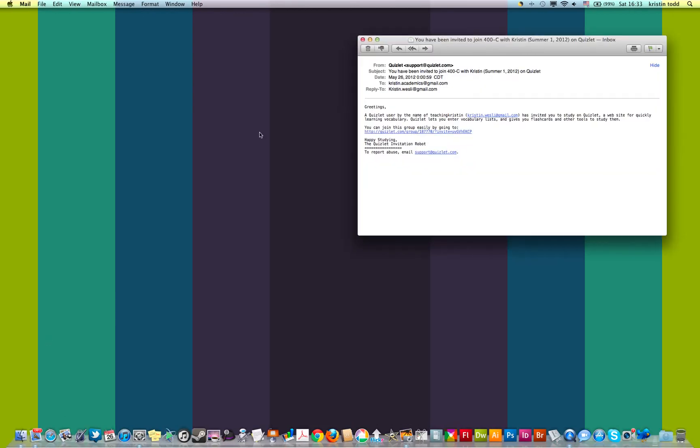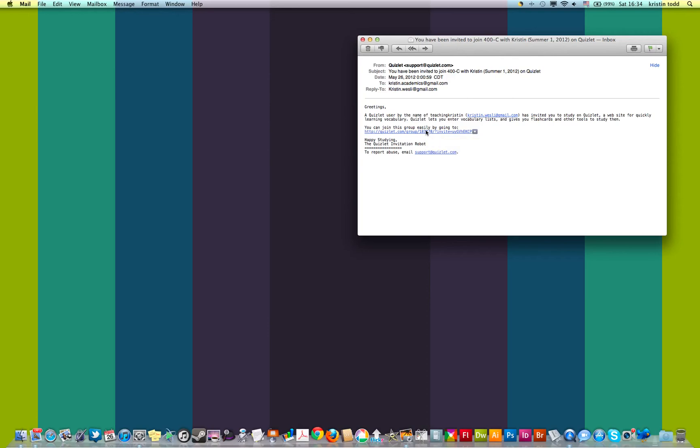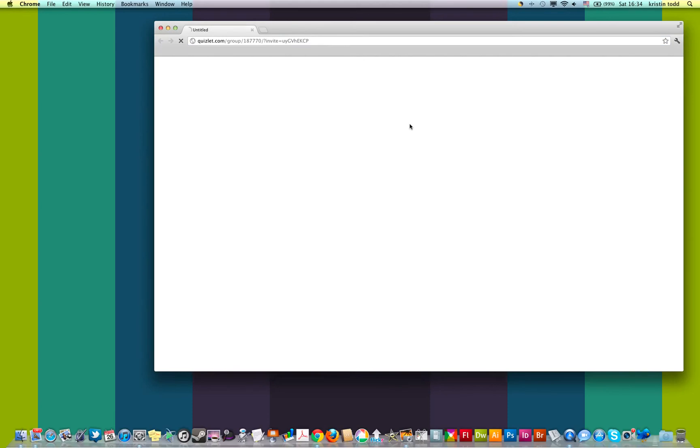And let's see, here is the kind of invitation you received. It has my name, my email address, and a link to click to join. So let's see, just click that link and it will open a new window in your web browser. There we go. A little slow, but it's coming.